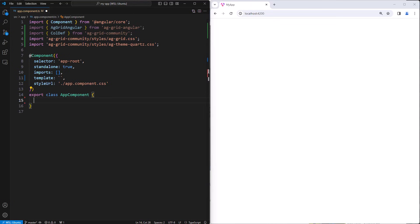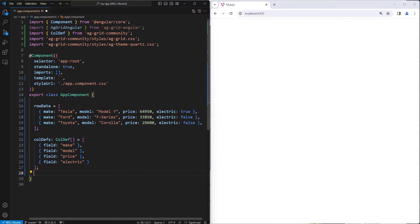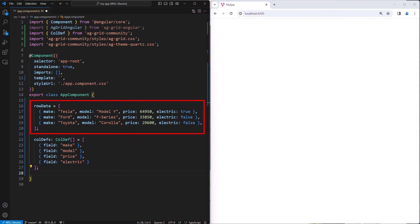Next up is some row data and some column definitions that I'm going to paste in from my clipboard. Each grid needs row data and column definitions. The row data are the rows that you are going to display, and then the column definitions define the columns you are going to use to display those rows.